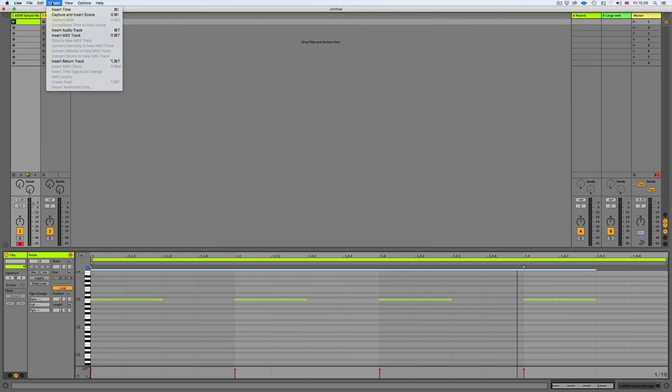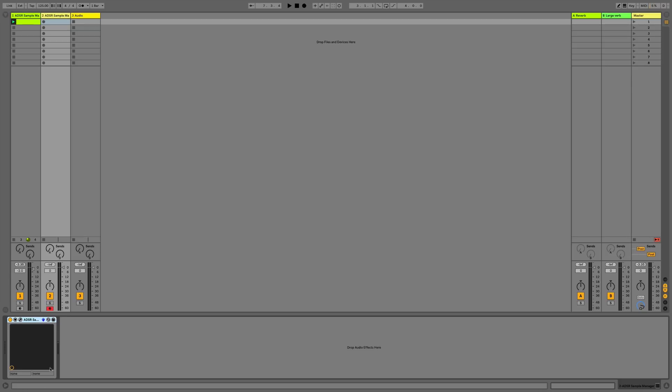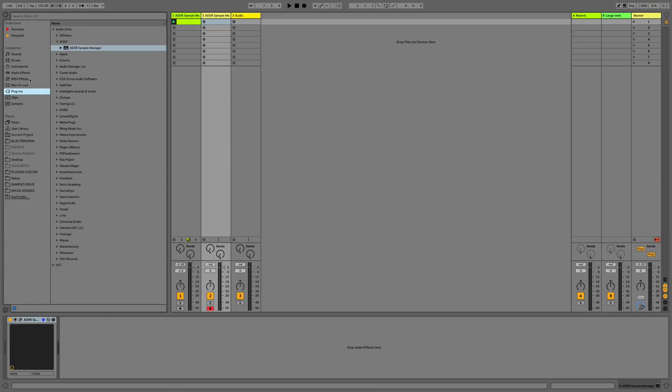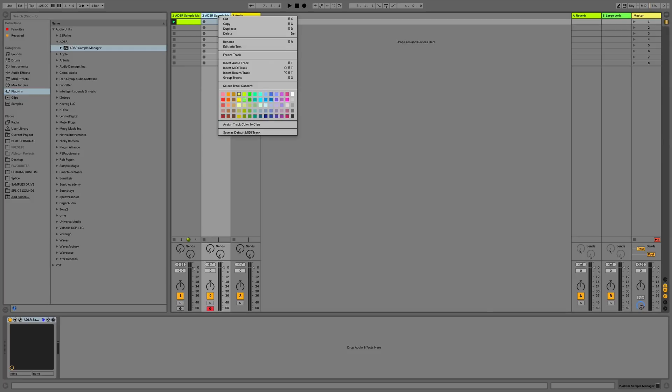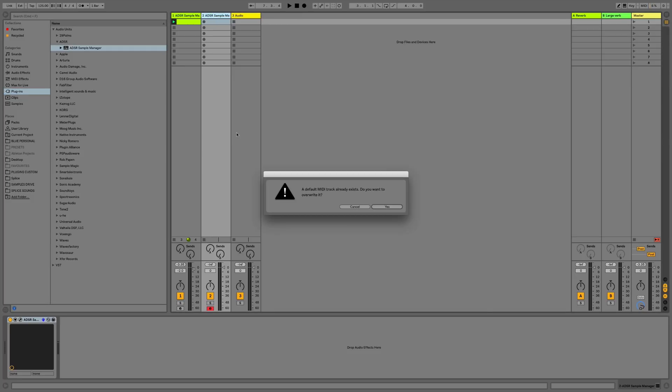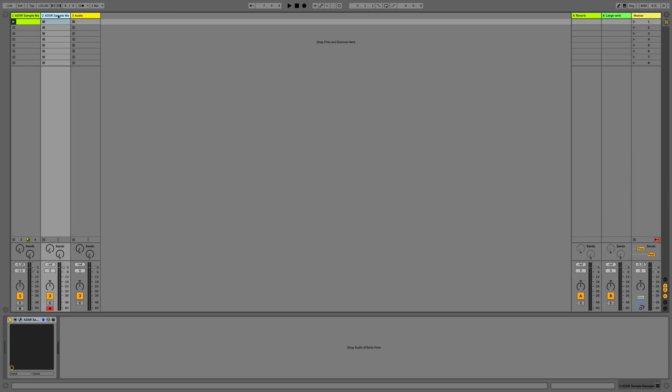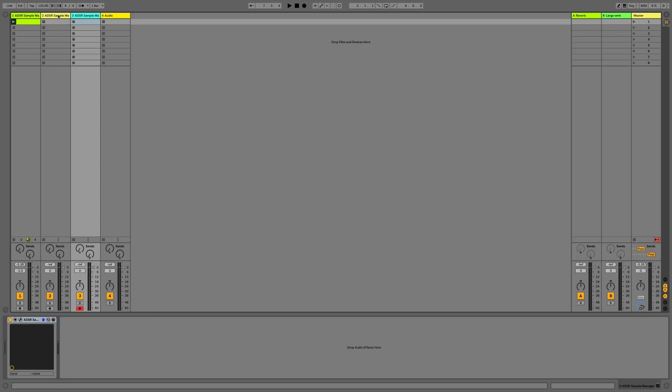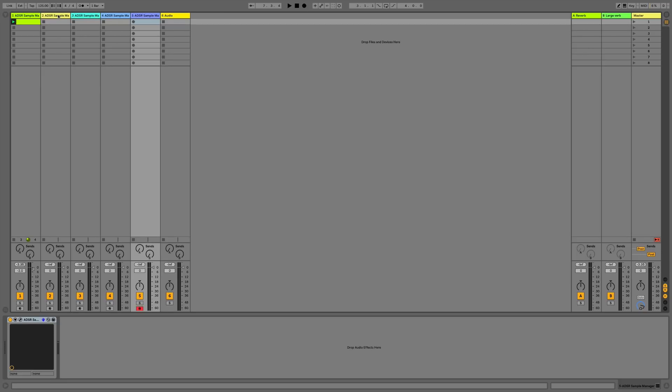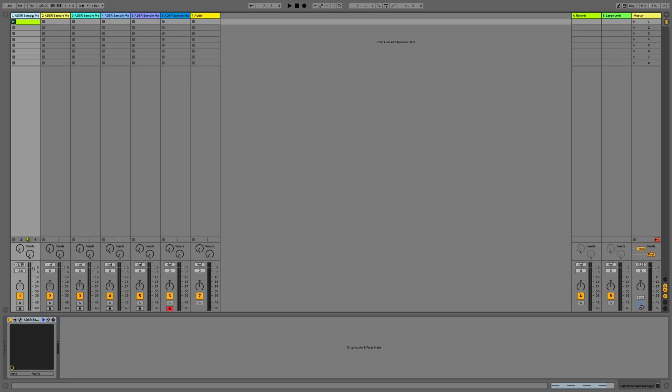We'll create a new MIDI track, and we see we have the ADSR sample manager already loaded onto it. I did this by getting a new MIDI track, adding the sample manager which is found in the plugins ADSR sample manager, then right clicking the track's title bar and going to save as default MIDI track. Now every time I create a new MIDI track I'm going to have an ADSR sample manager. I'll use the keyboard shortcut command shift T, and you can see we've got a whole bunch of sample managers.